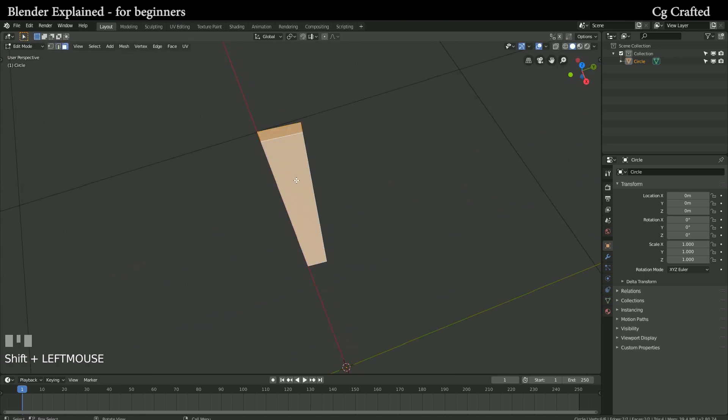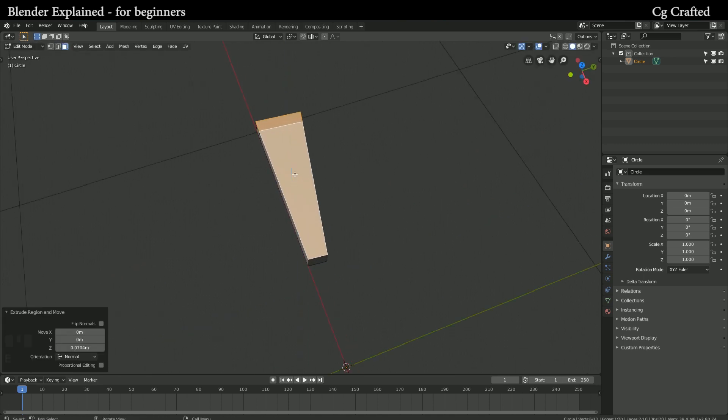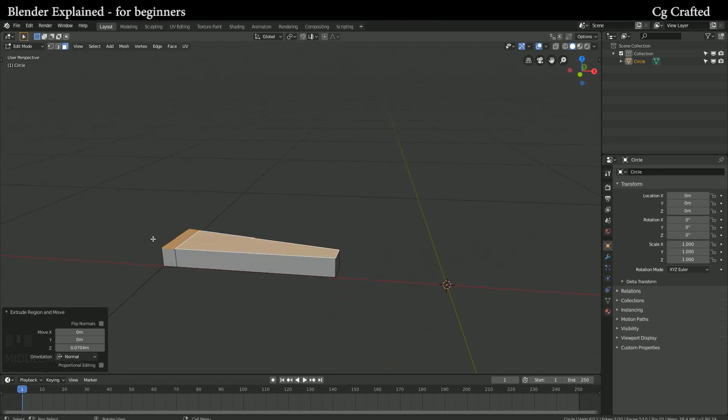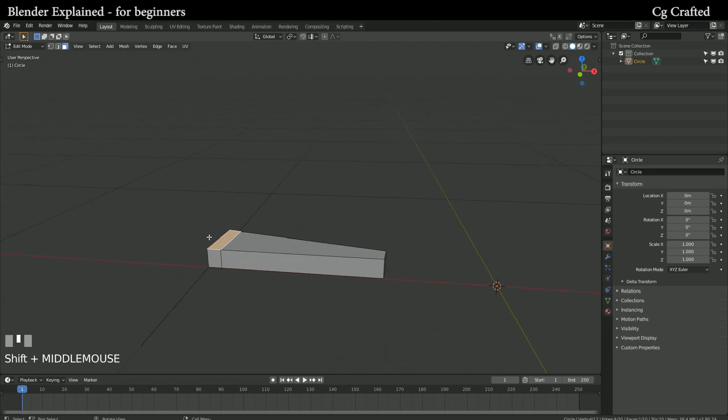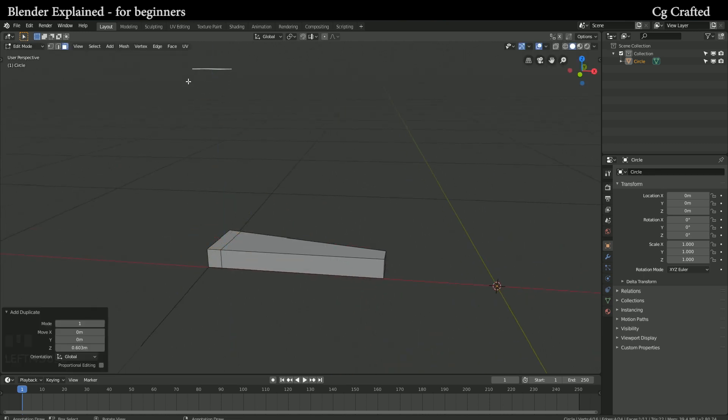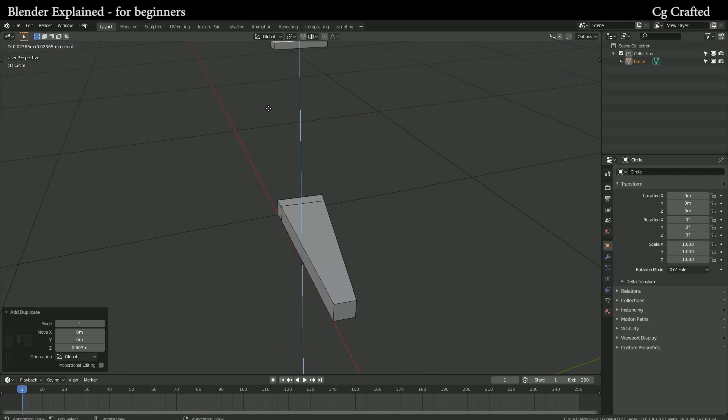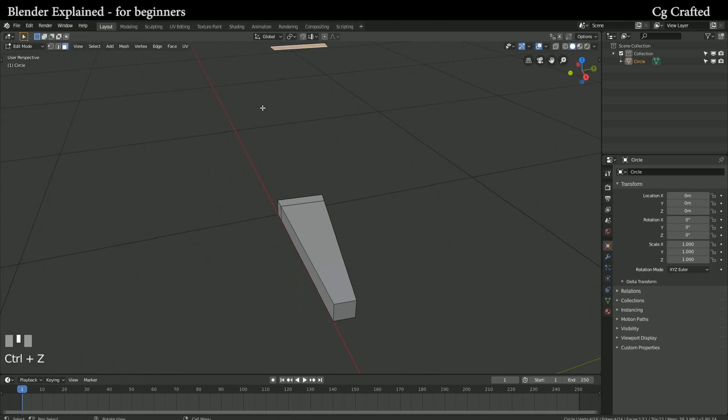With R we will create a loop cut here. Press Shift D to duplicate this other part. We'll use Z to lift this only on the Z axis.